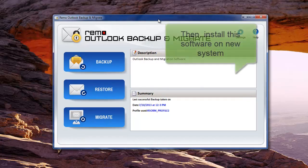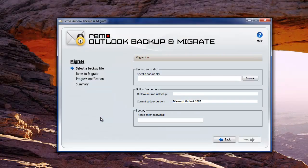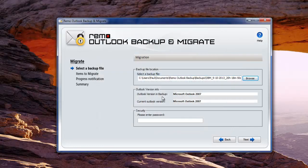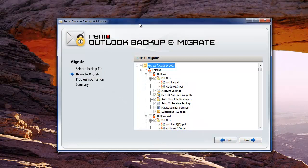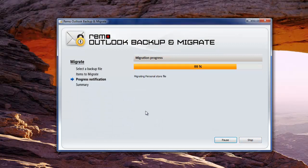Upon that, install this software once again on your system and launch it. This time, choose the Migrate option among the three options. Then browse the backup file created using the same software and hit Next. On the coming window, select the Outlook items you want to migrate. On hitting Next, you will see the software proceeding with the migration process.